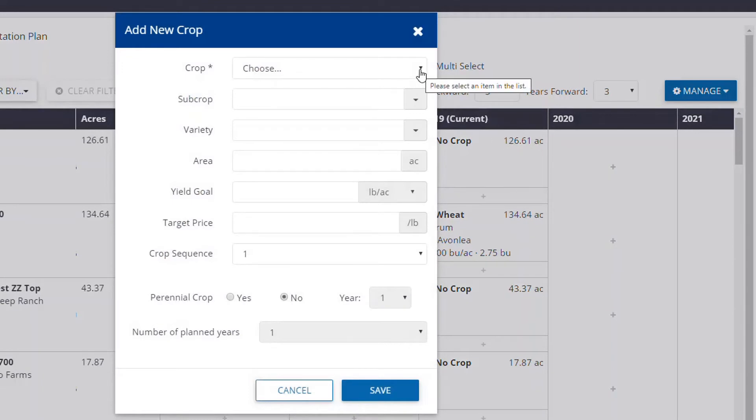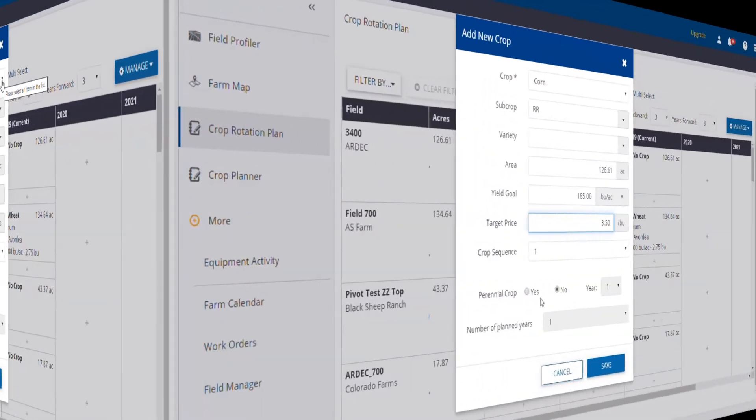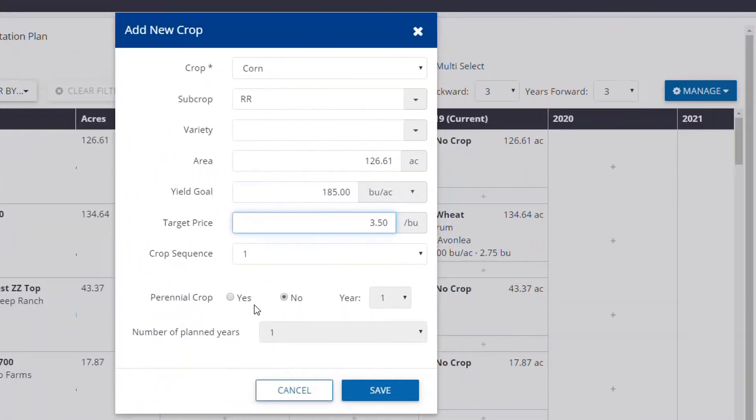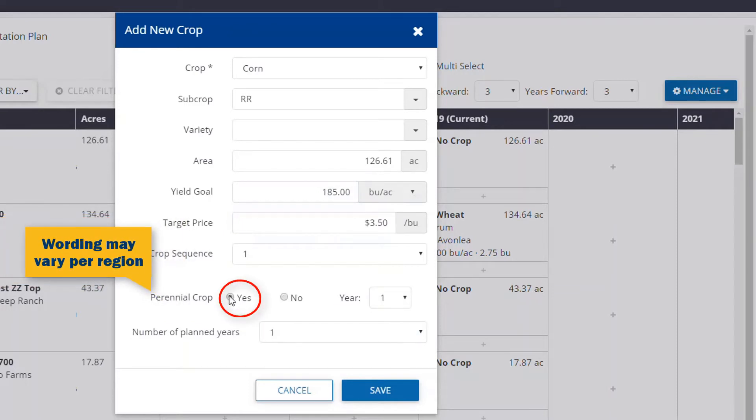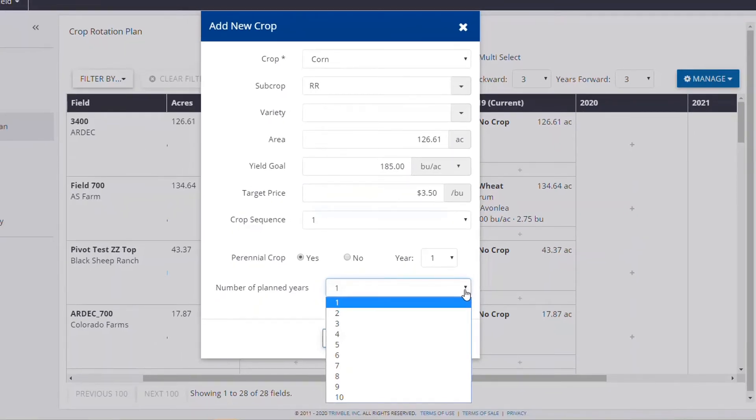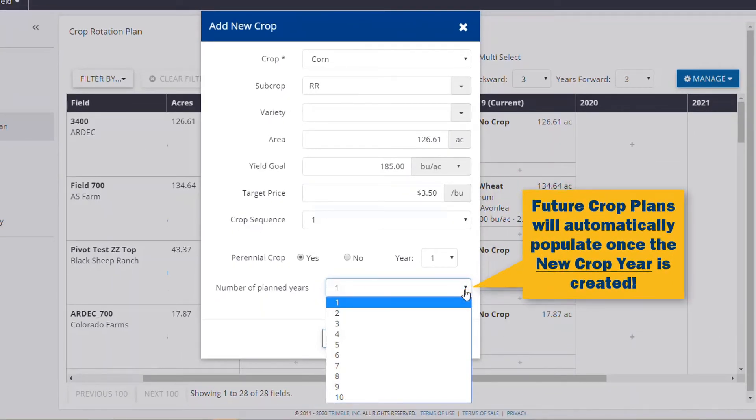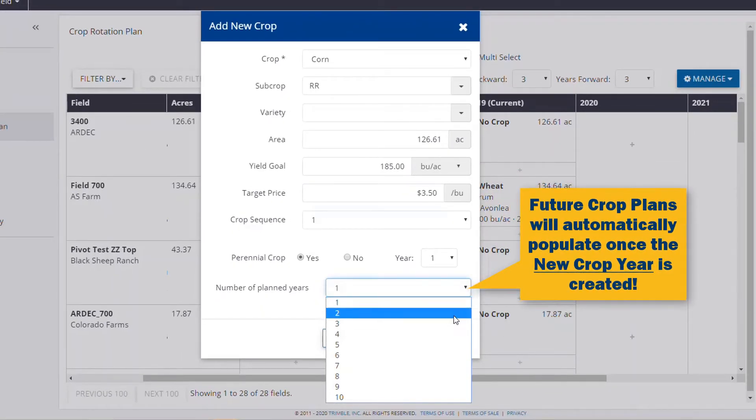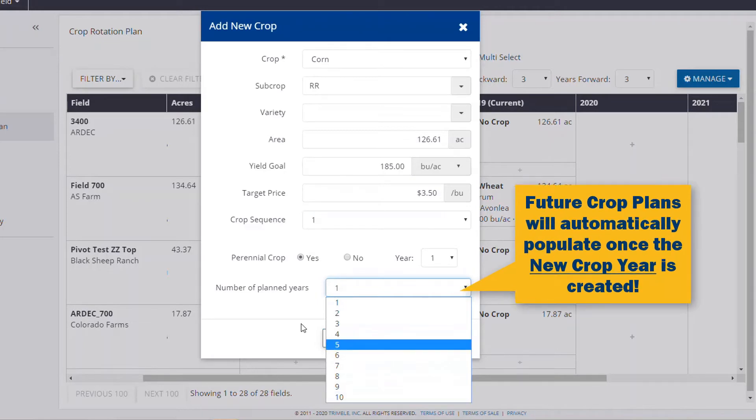A new pop-out window will allow you to enter the desired crop plan details for the field. If this is a multi-year crop, check Yes at the bottom and then enter what year the crop cycle is in. Please note that the maximum years allowed for a multi-year crop plan is 10 years.